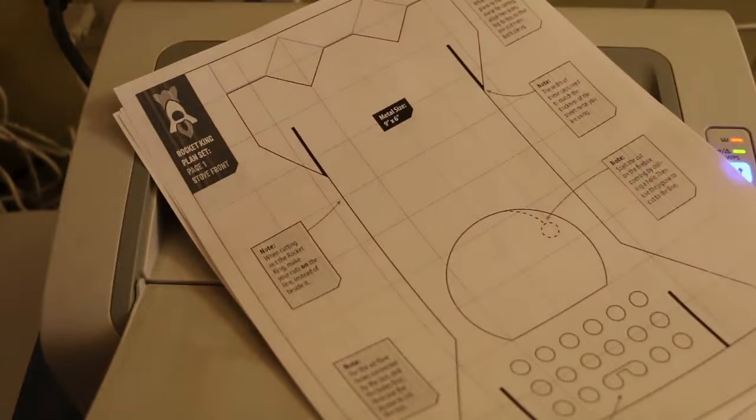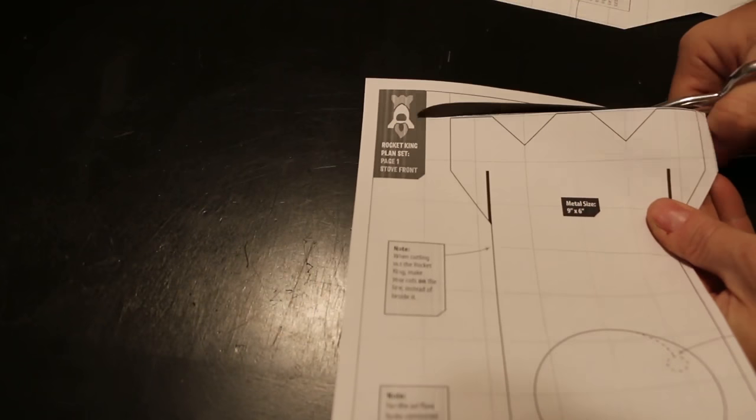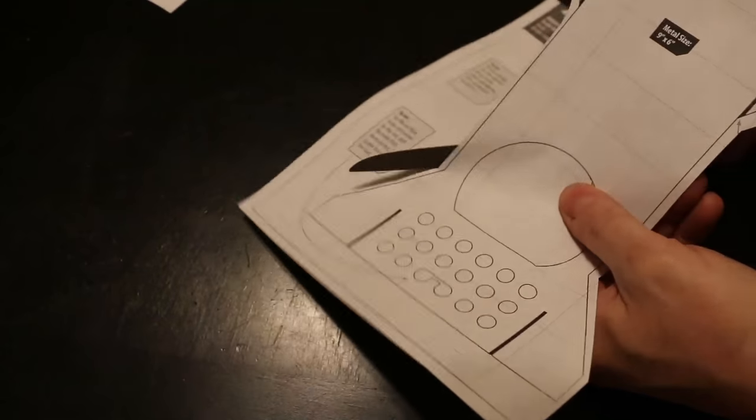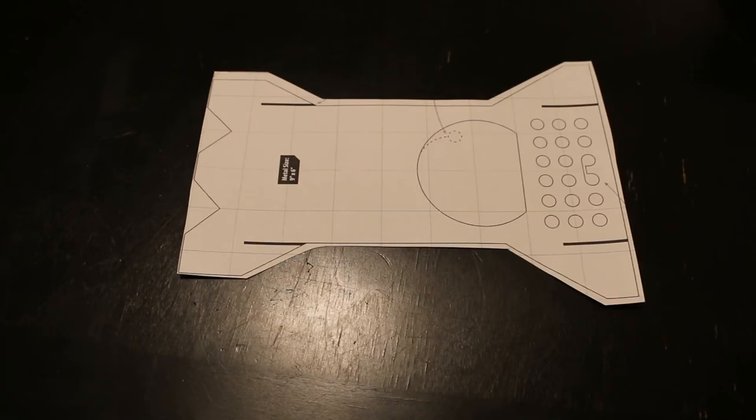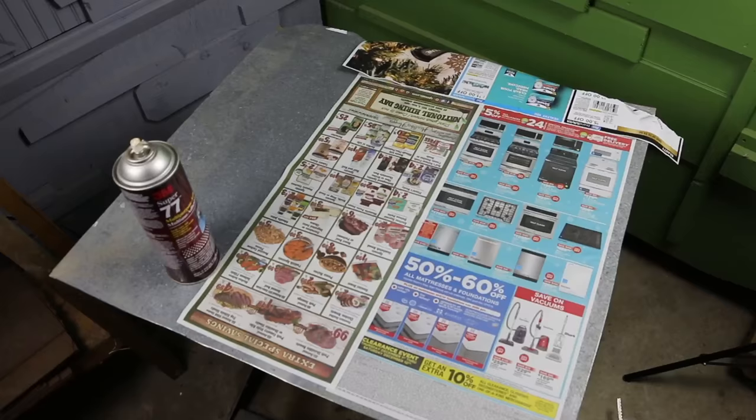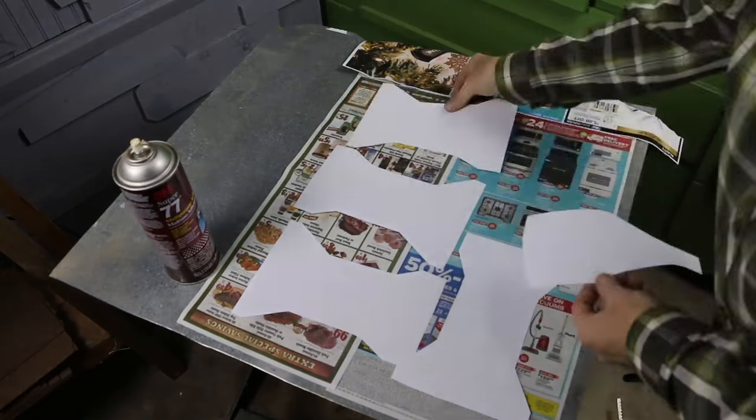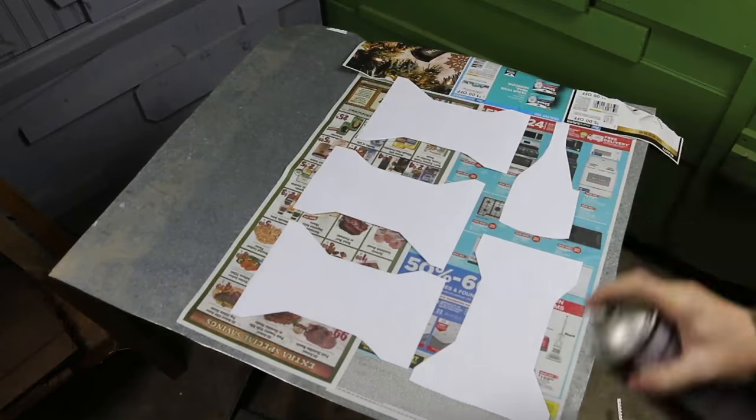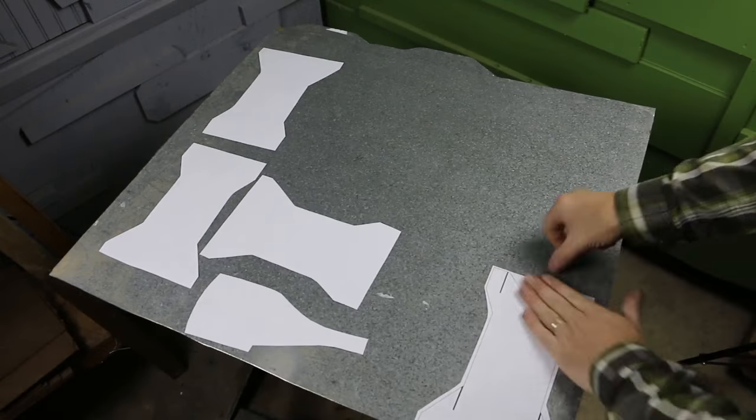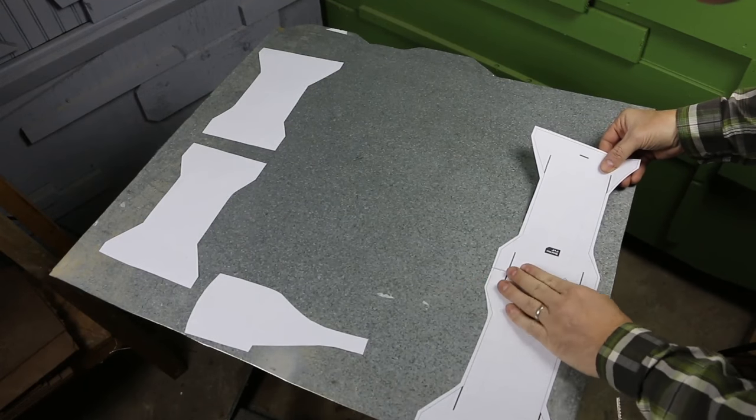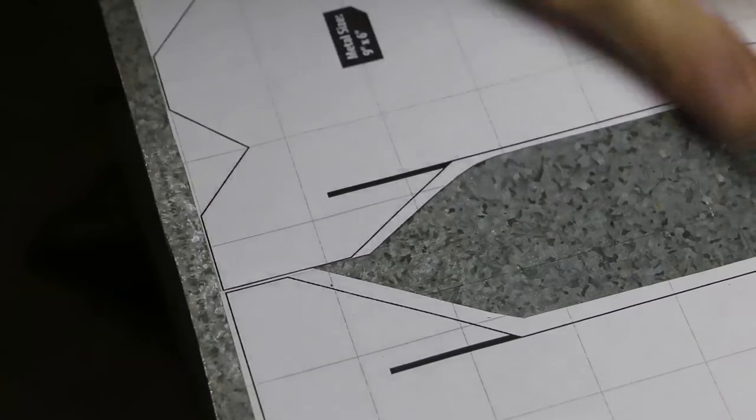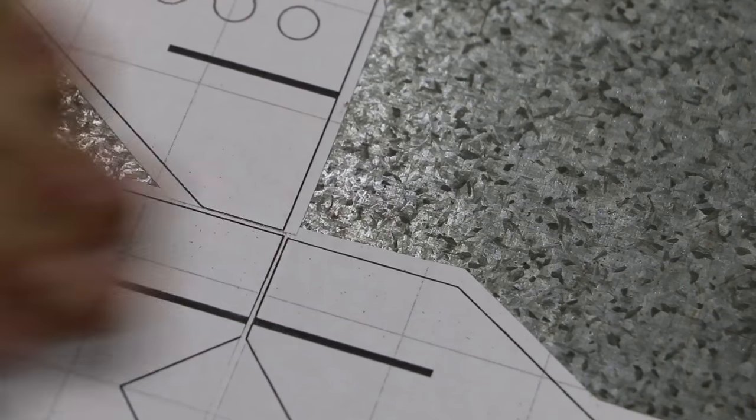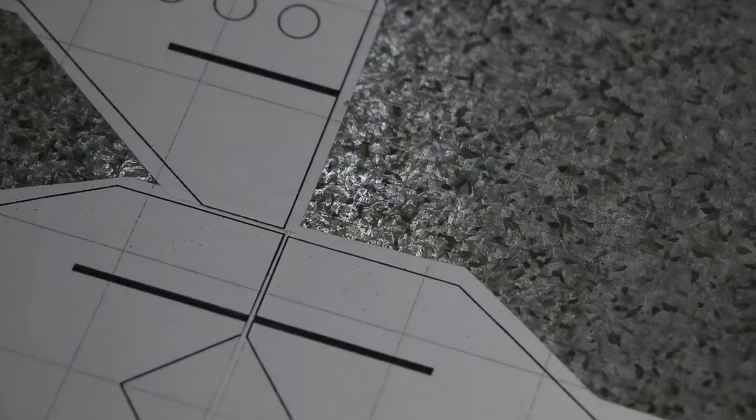Next I print out the plans and trim close to the lines. Then I use a light coat of spray adhesive to tack the plans to the metal. I'm using care to align the plan pieces to allow for a single cut to trim two pieces at the same time.